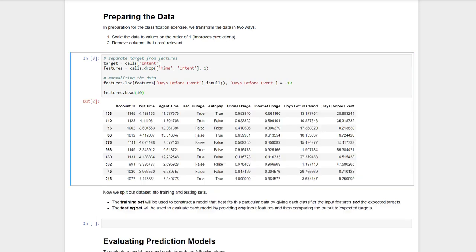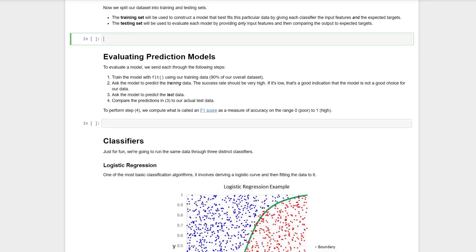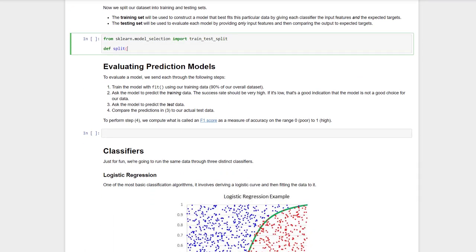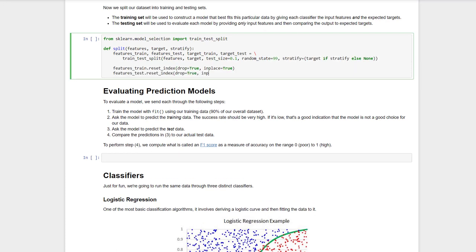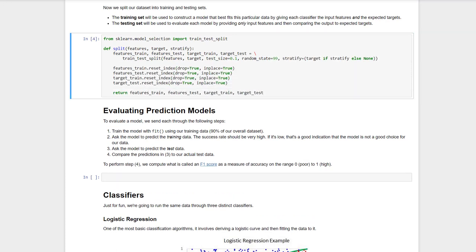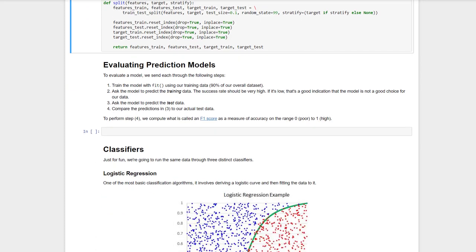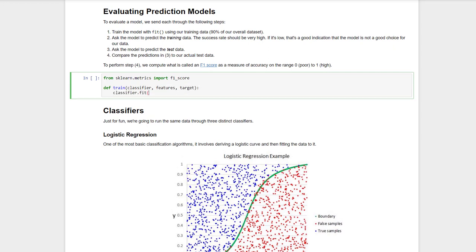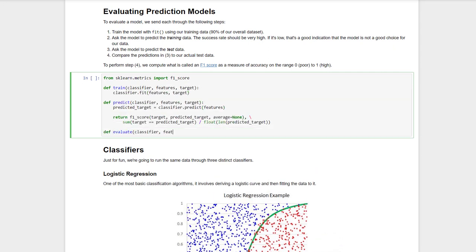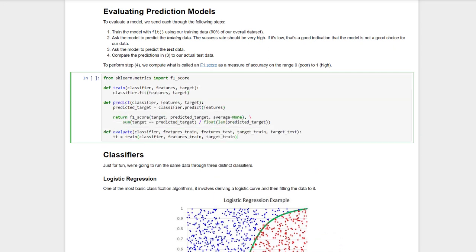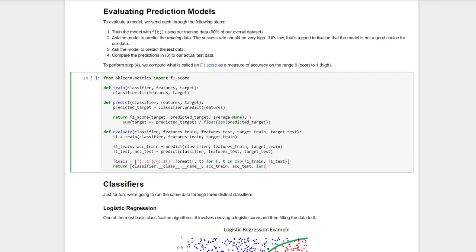First, we need to separate our target, intents, from our feature set. This will be our input. Of course, we also need to separate our training data, that is, data we already have, from our test data, the stuff meant to simulate real life. We also need some helper functions to train and evaluate our prediction models. We'll be testing our models with both the training targets, i.e., the intents the model already knows, and the testing targets, the intents the model doesn't know, and evaluating their accuracy with a set of what are called F1 scores.